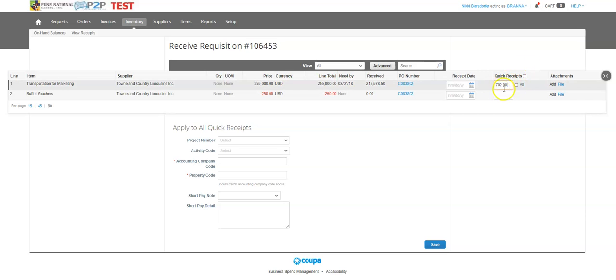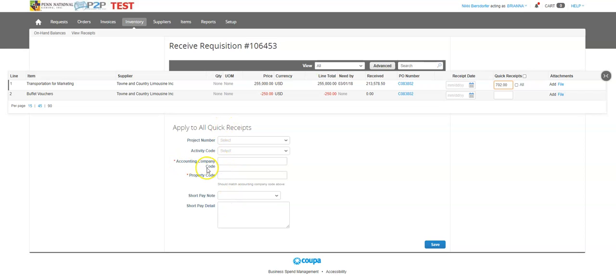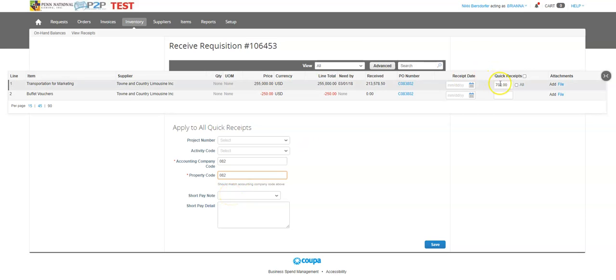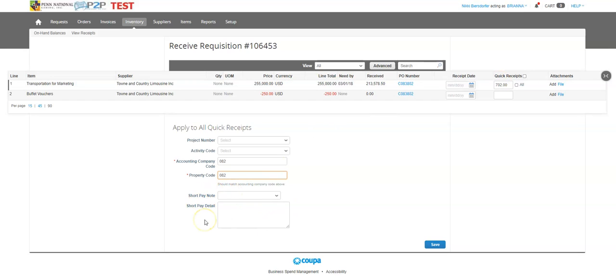Once I type in my amount, I'm going to come to my receiving codes. In the accounting company code and property code, I'm going to type in my property code, which this will be on your chart of accounts information. In both places, the code should be the same. And then as long as I'm paying the whole thing and I'm approving the whole dollar value of the invoice or the whole invoice, I don't need to use the short pay note.